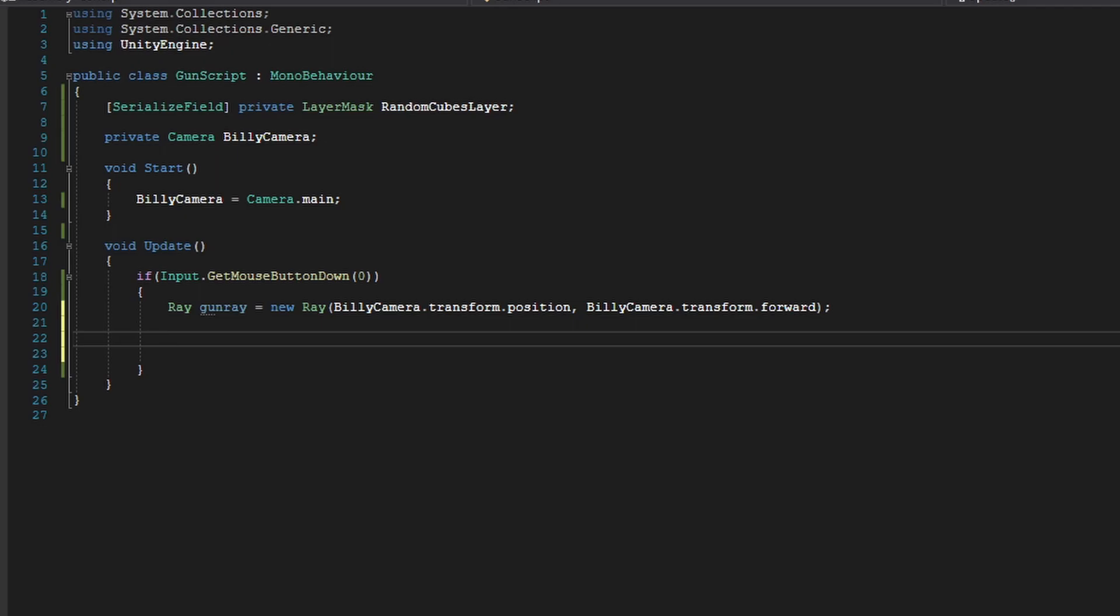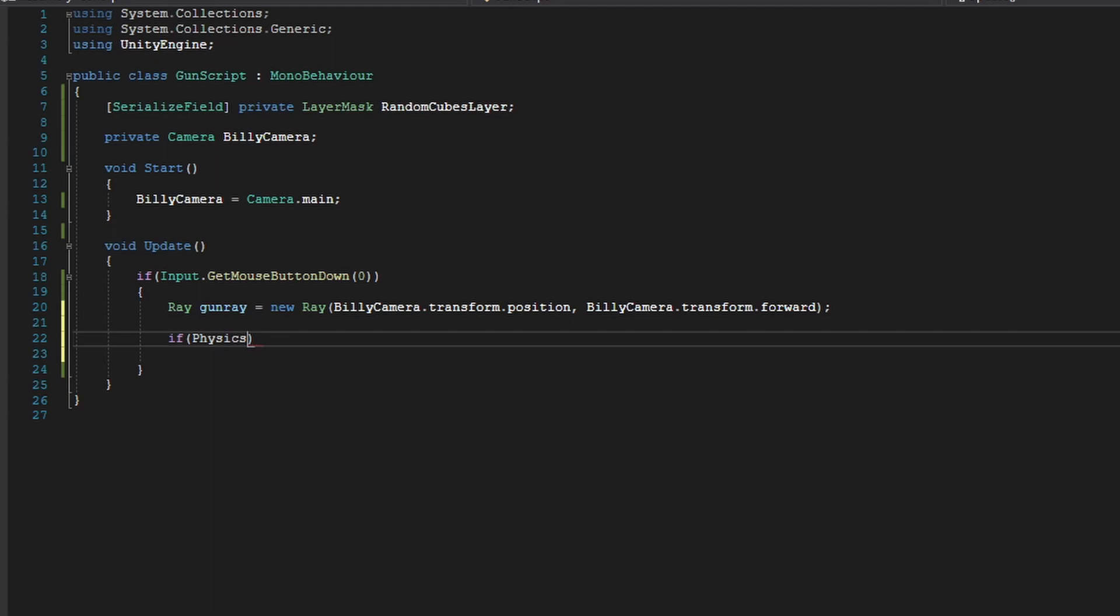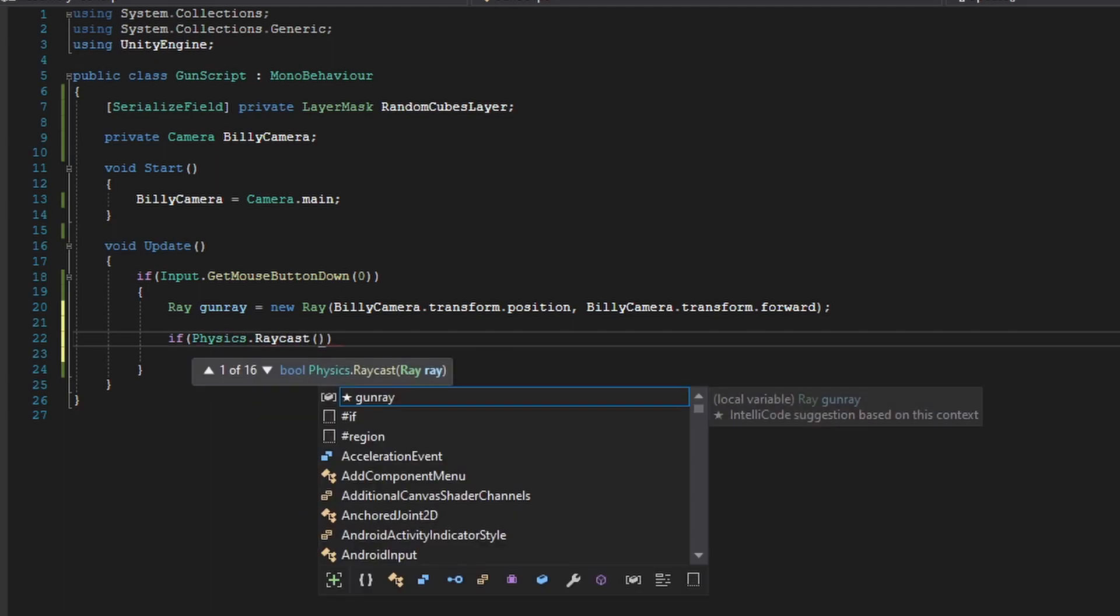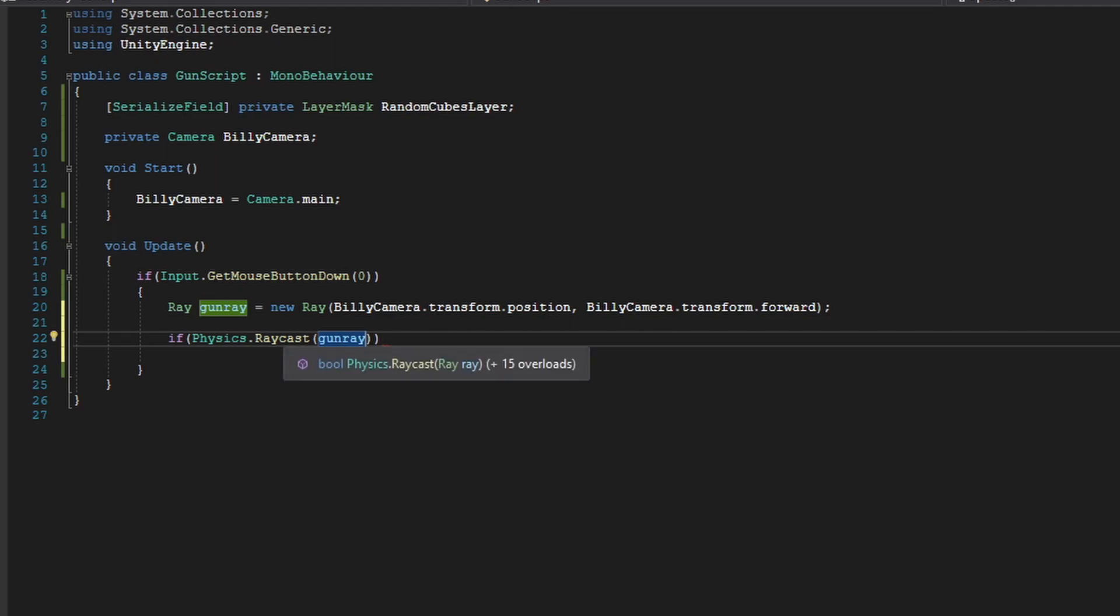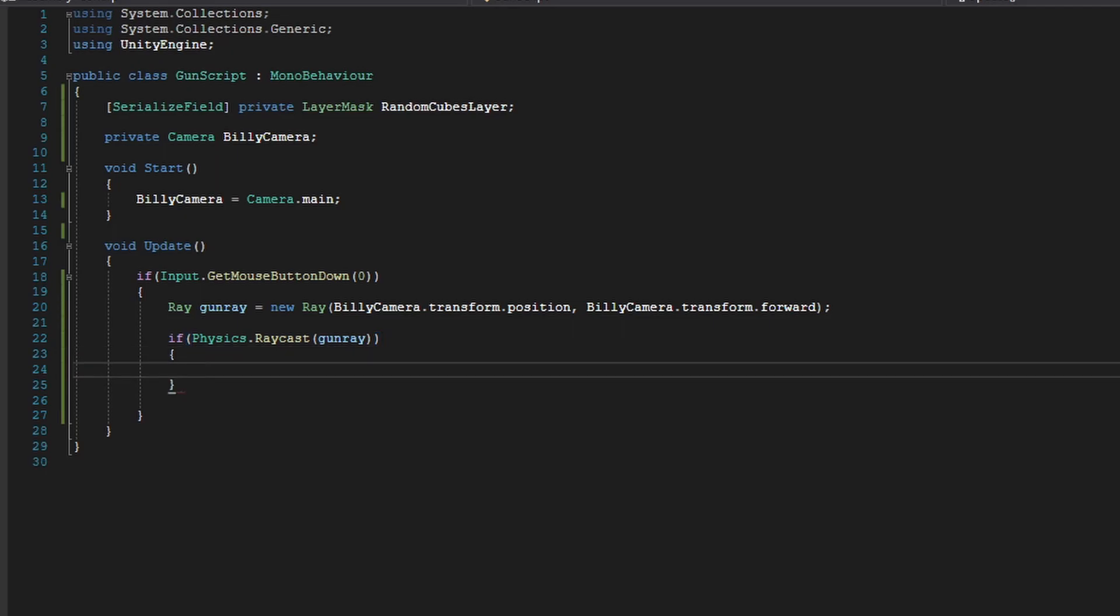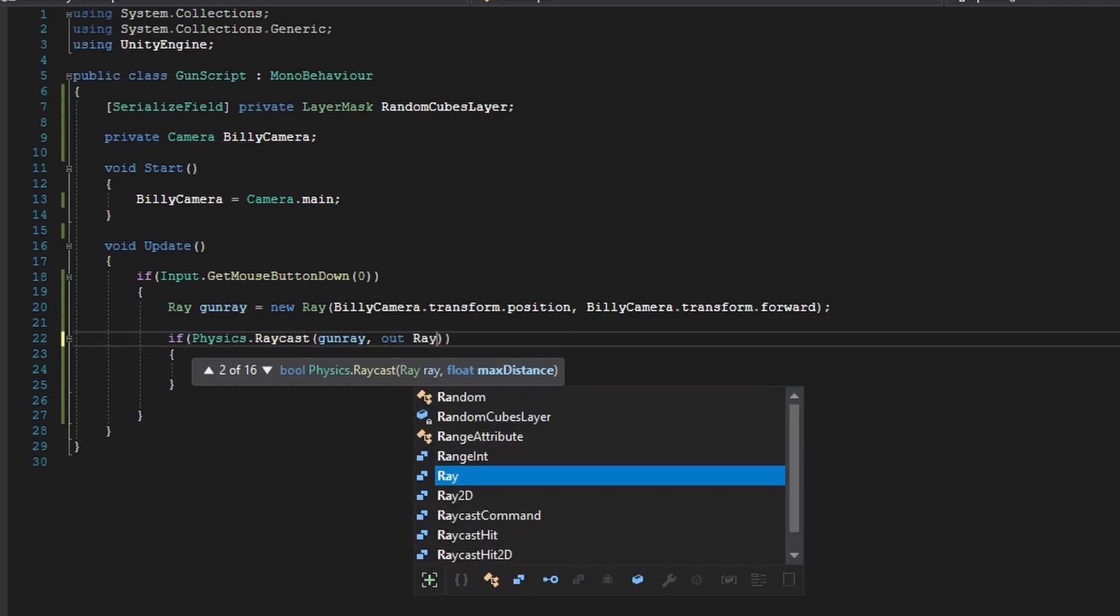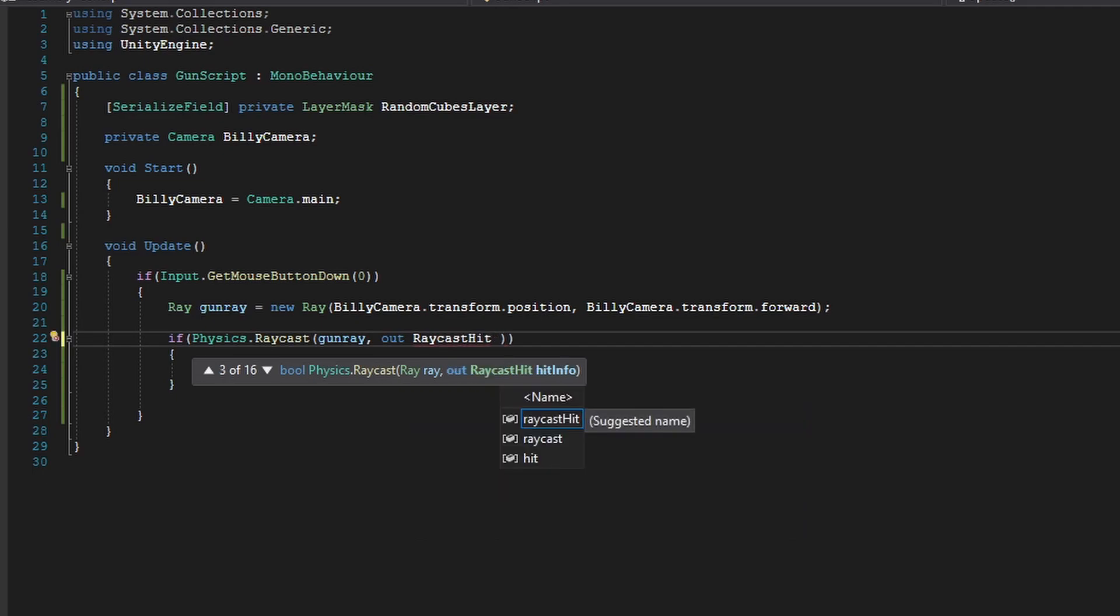we're going to create another if statement, and we'll use the function Physics.Raycast. And this function will take a ray and multiple other parameters to give us data on the object or objects that was hit by our gun ray here. So first, our first parameter is going to be the ray that we're using, and we're just using the gunRay. And our next parameter will be out RaycastHit, or hitInfo.